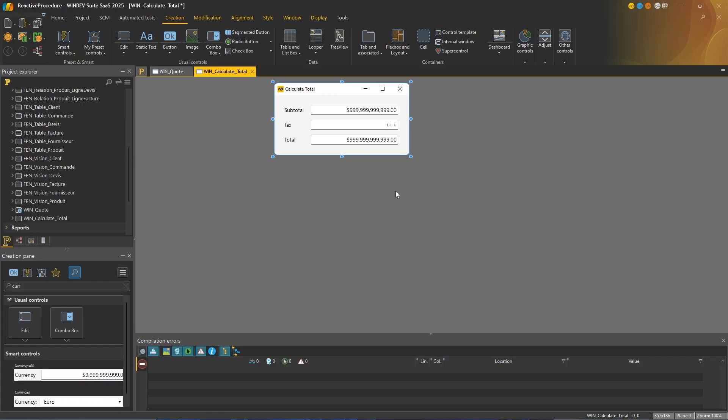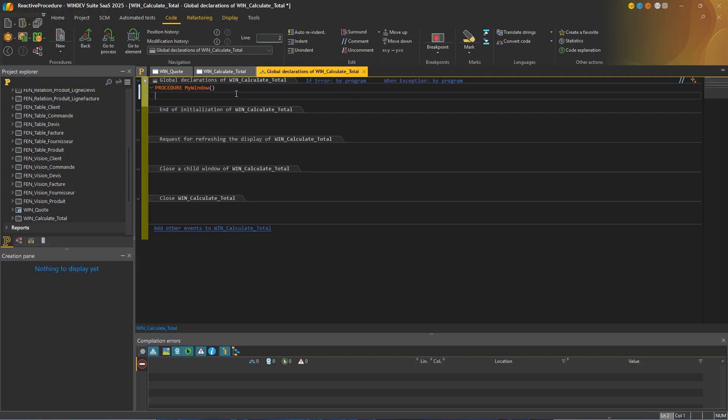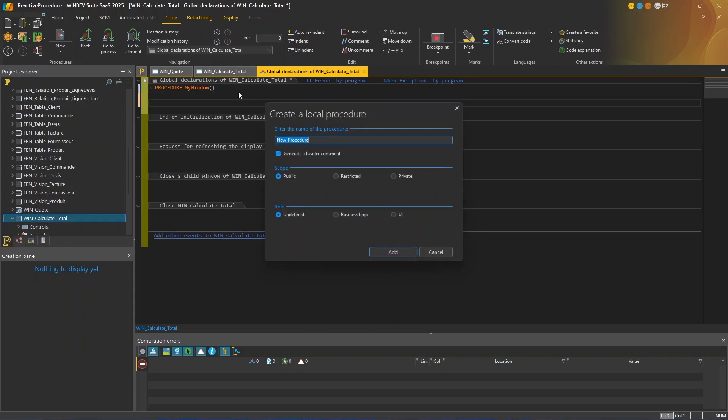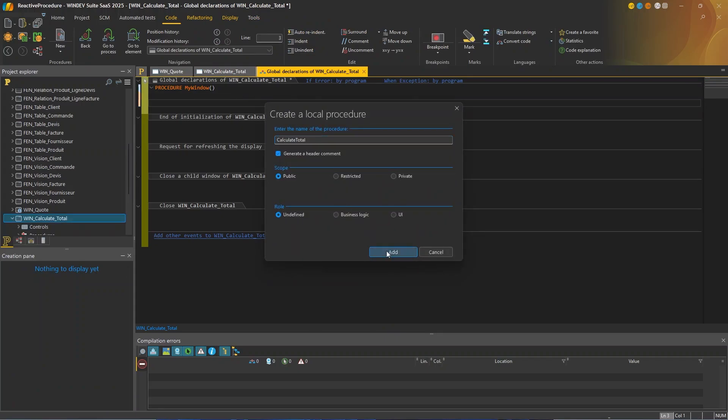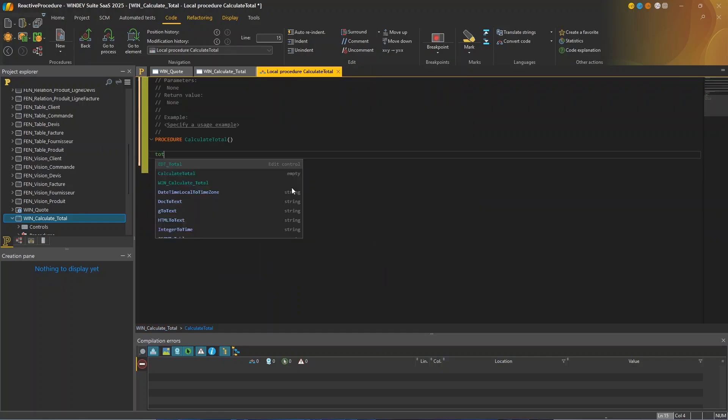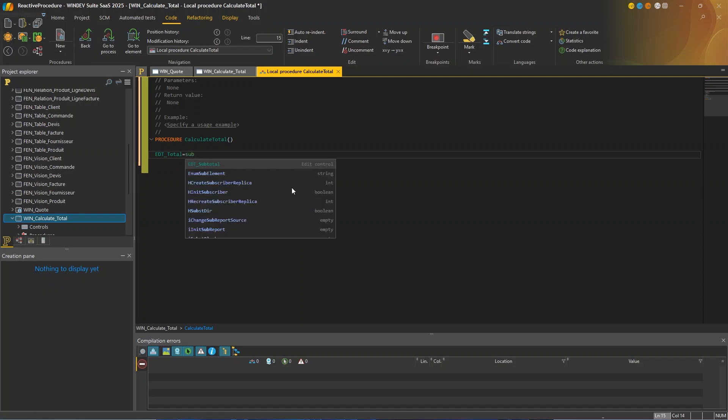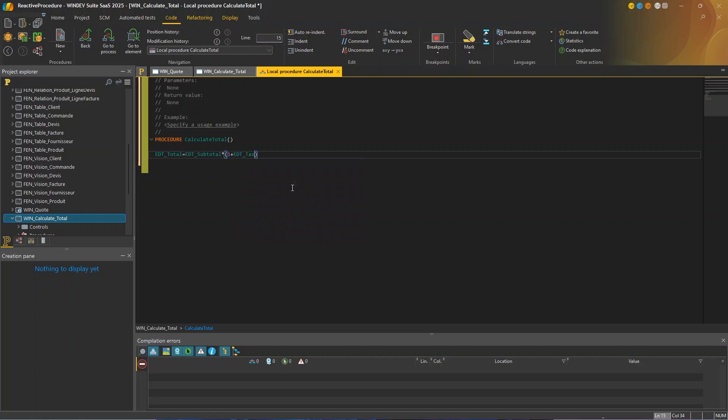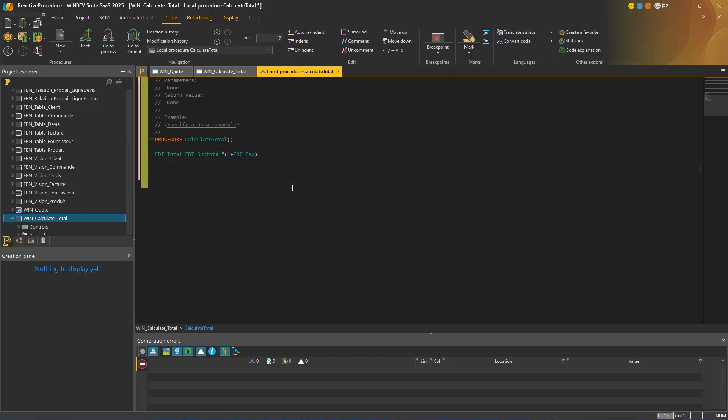So I'm going to create a procedure. I'm going to go to the code editor, I'm going to name my procedure calculate total. And in the code, I'll take my total. So that's EDT total equals EDT subtotal times one plus EDT tax. I typed one because we used a percentage mask and the value returned is already divided by 100.